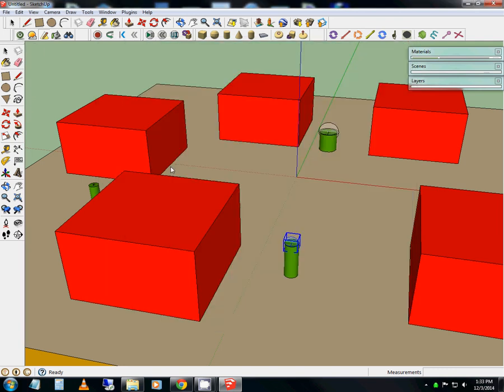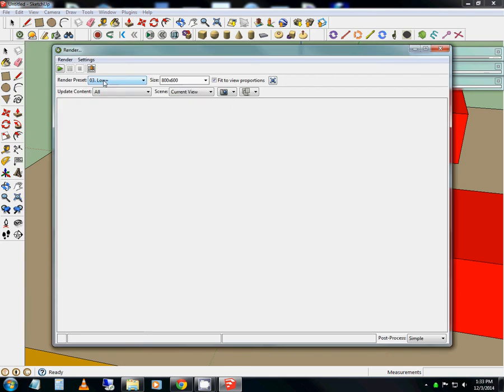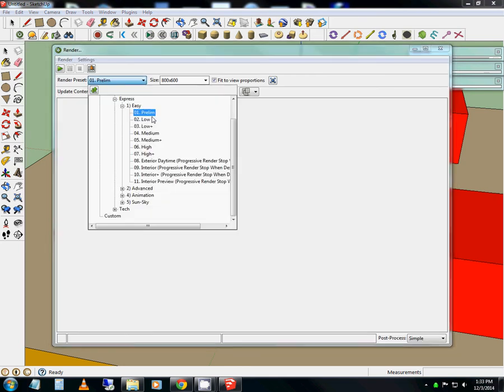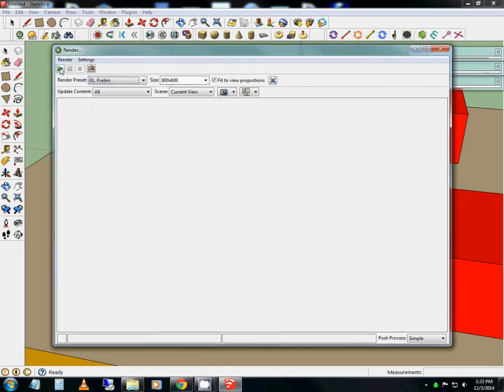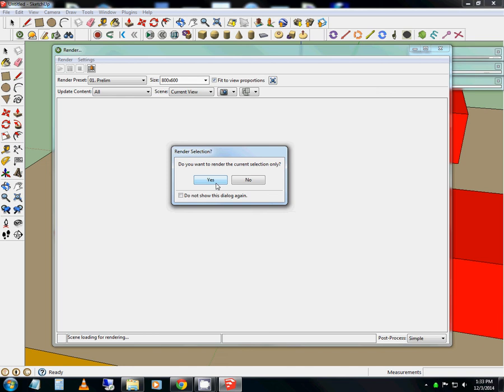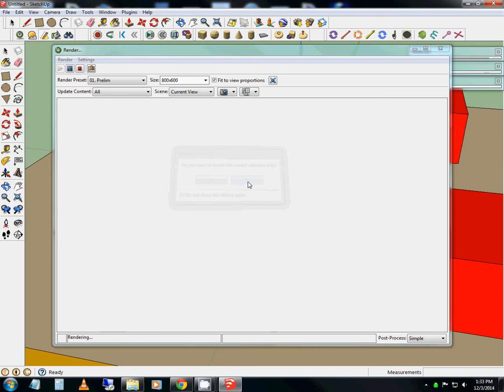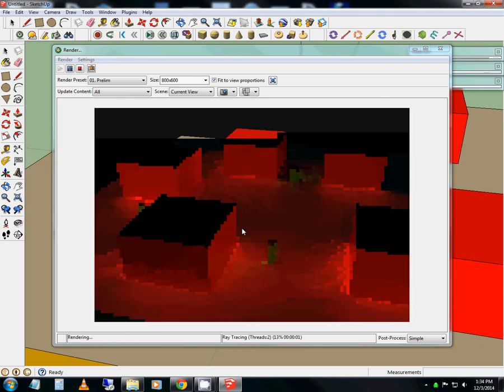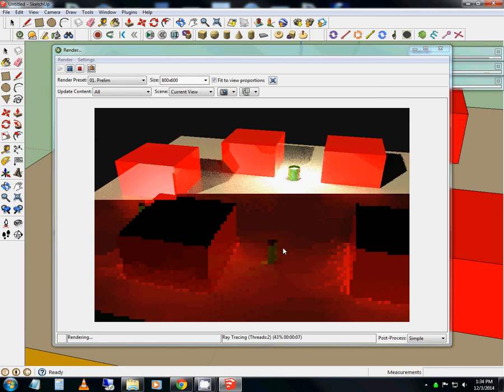So I'm going to turn back on my renderer and I'm going to put this just a preliminary render. You'll see here in just a moment, it does take a bit longer to calculate with the lighting.